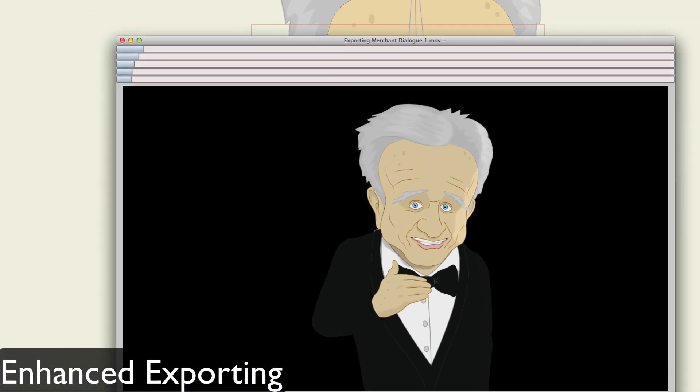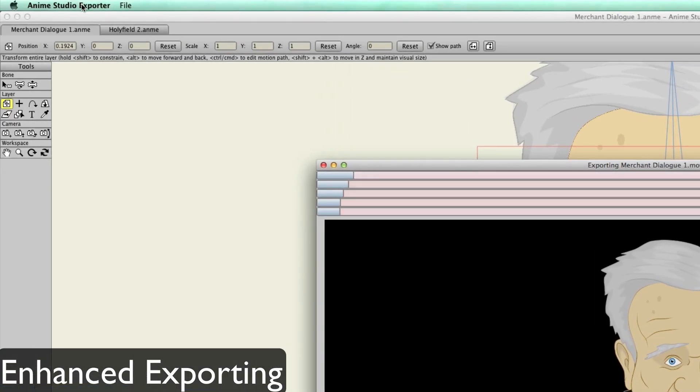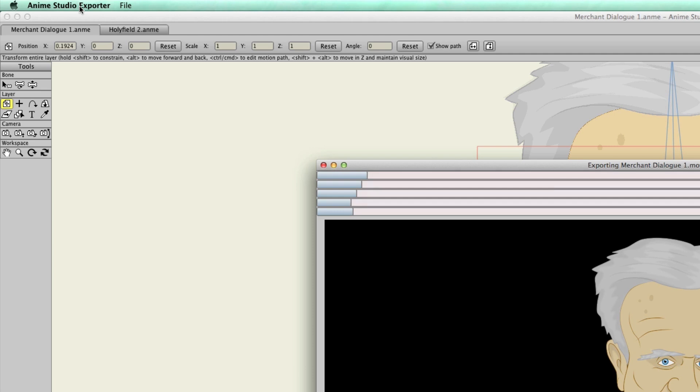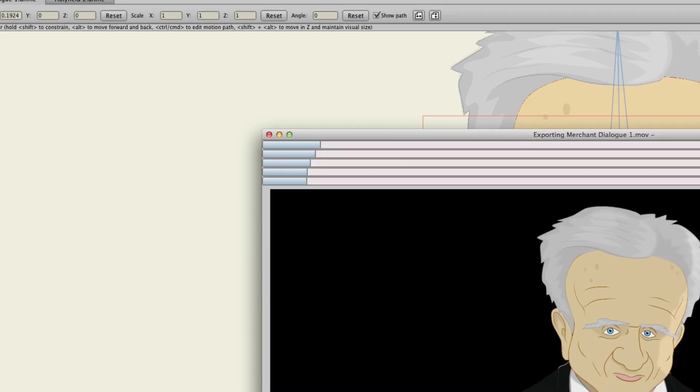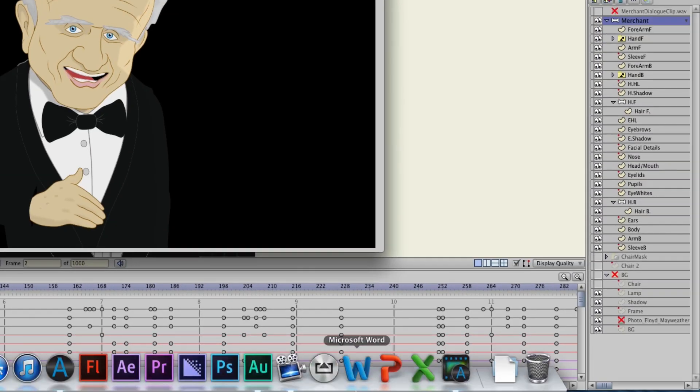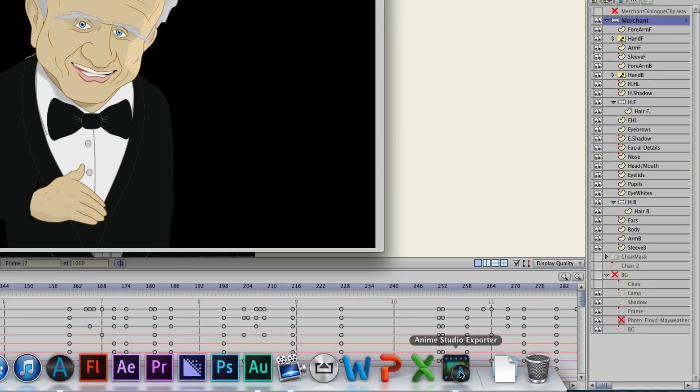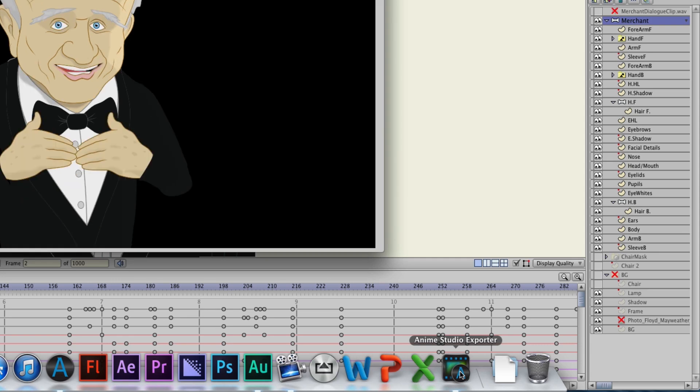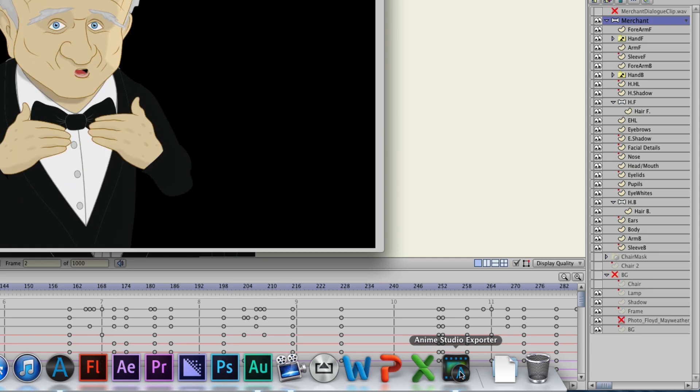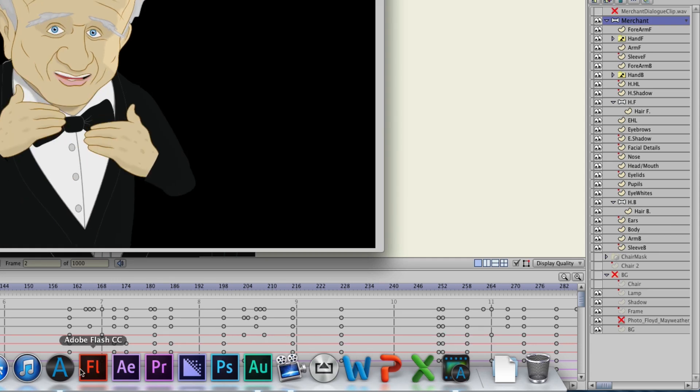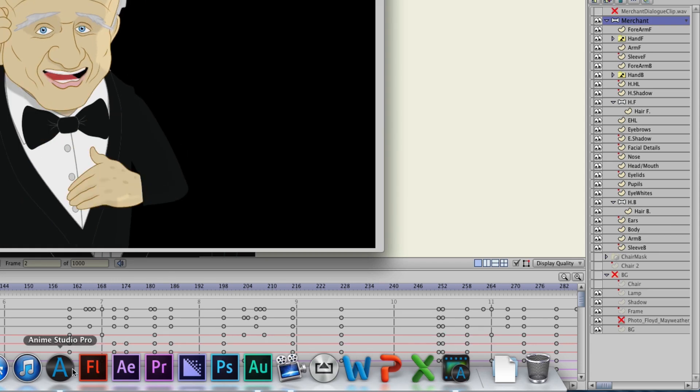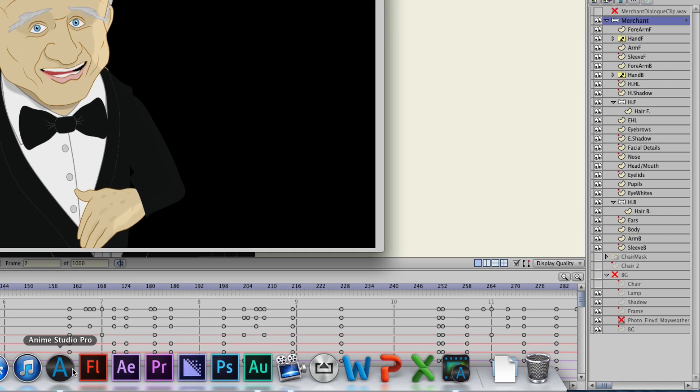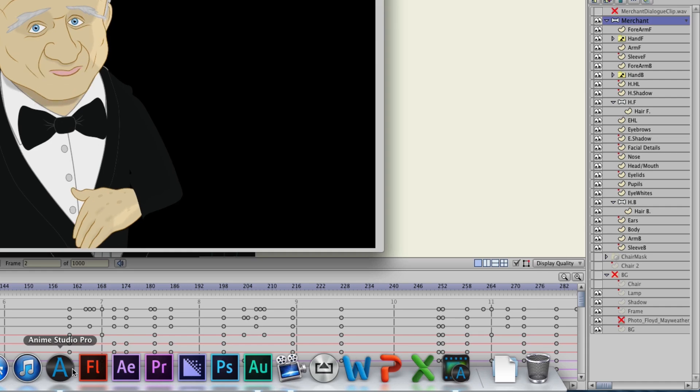Exporting videos out now opens up a separate application on your computer. This allows you to render out multiple videos. Additionally, since the application is separate, if an error were to occur in Anime Studio, such as a crash, this will not affect the videos that are exporting.